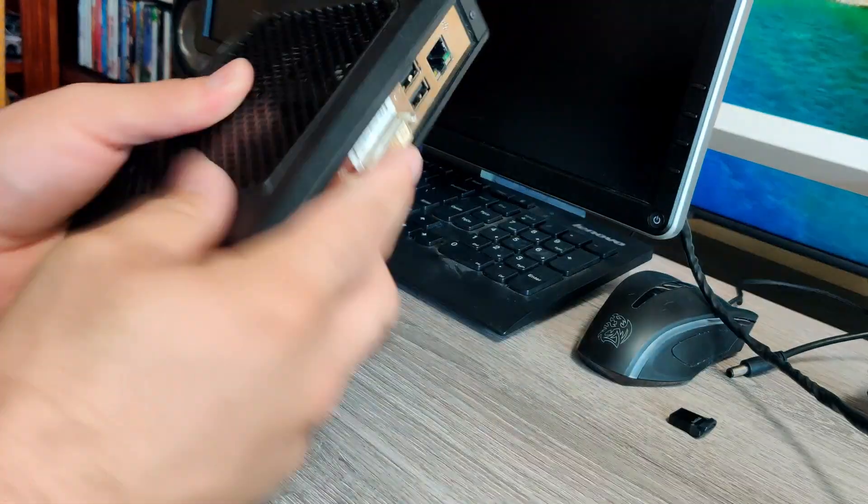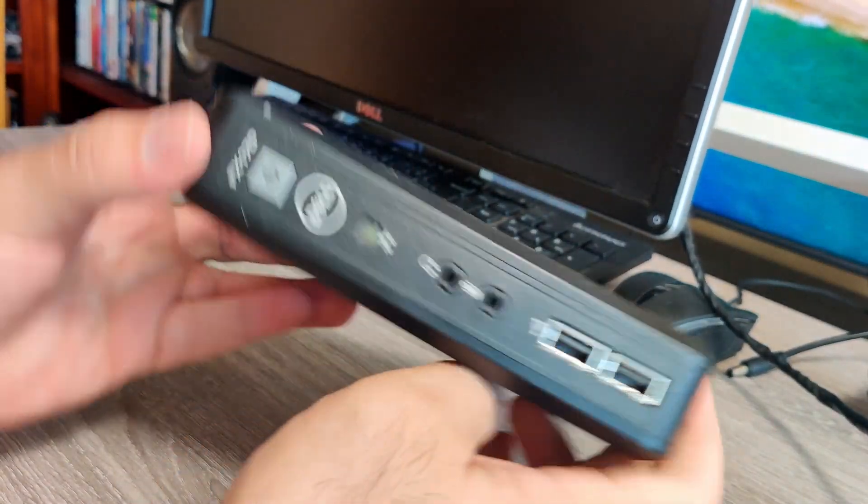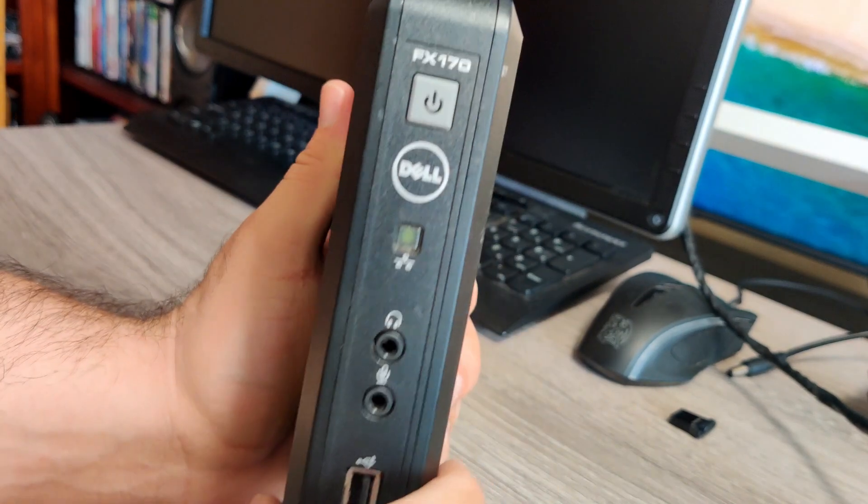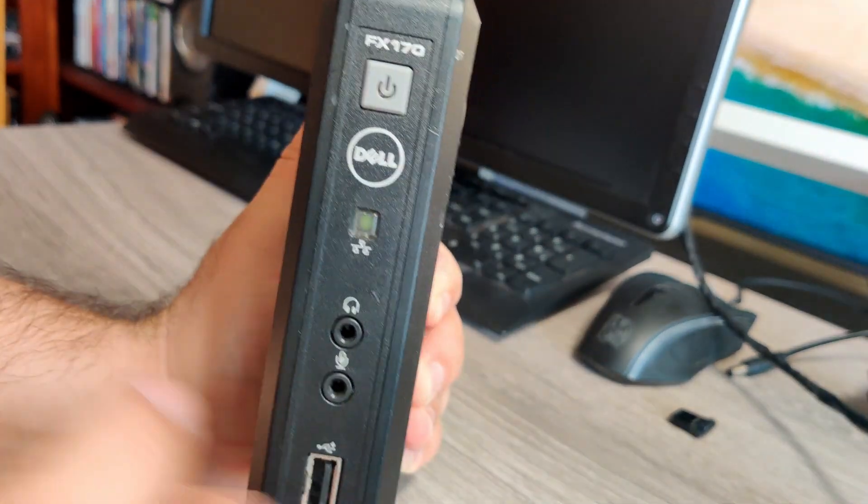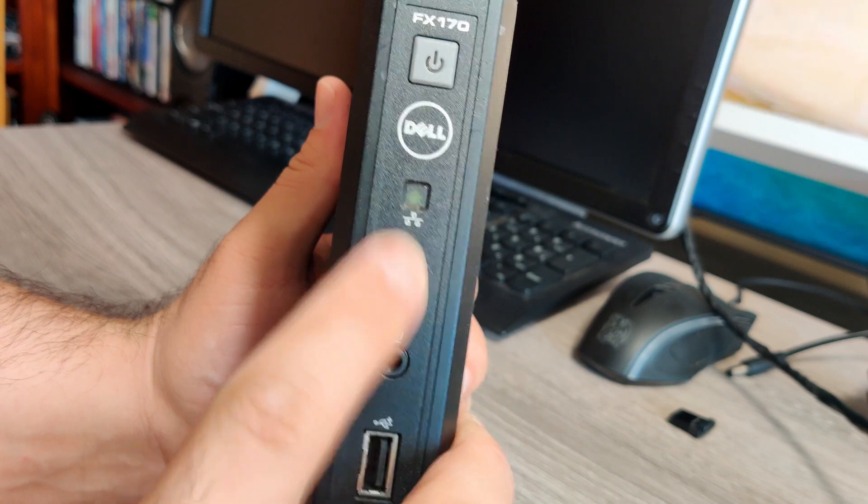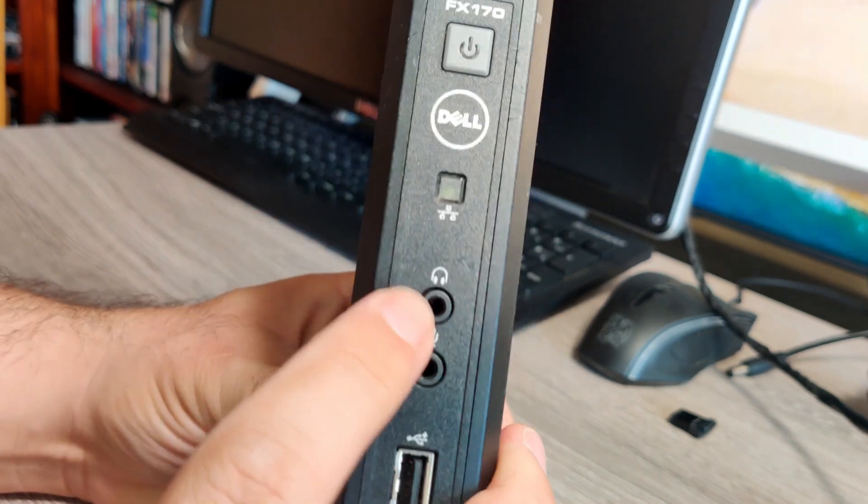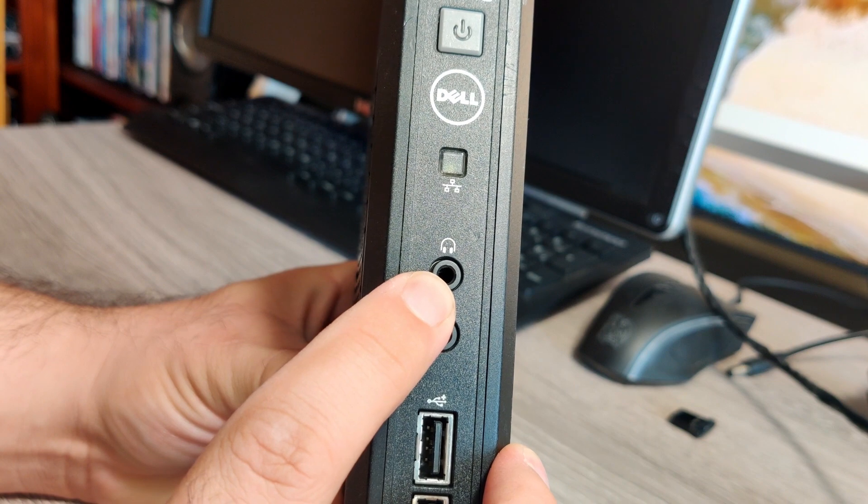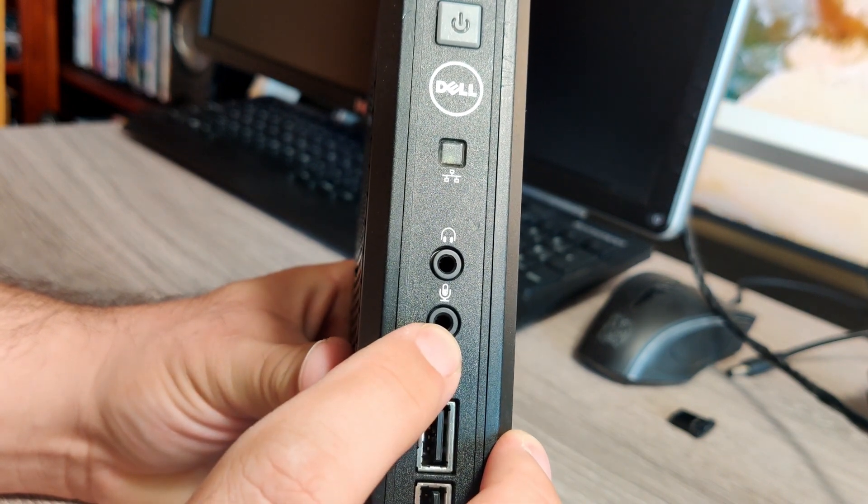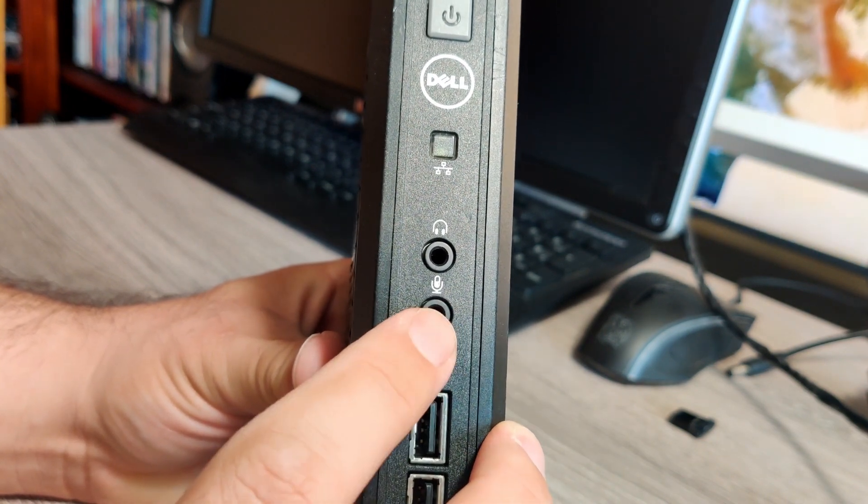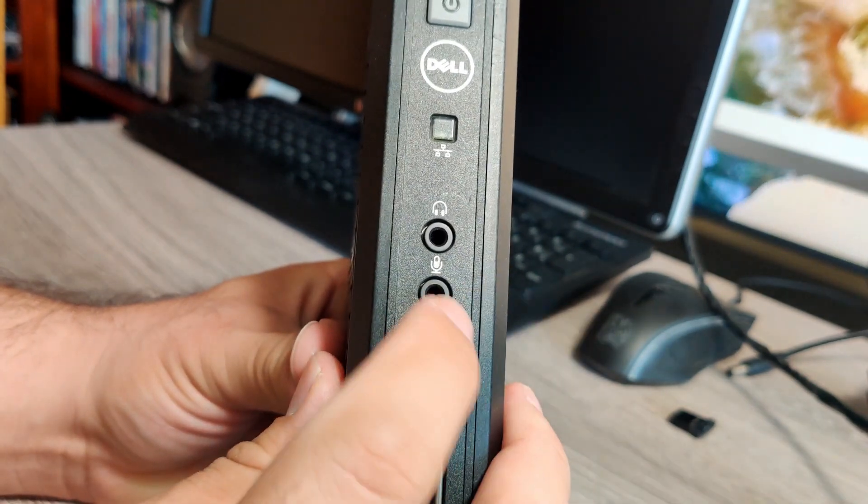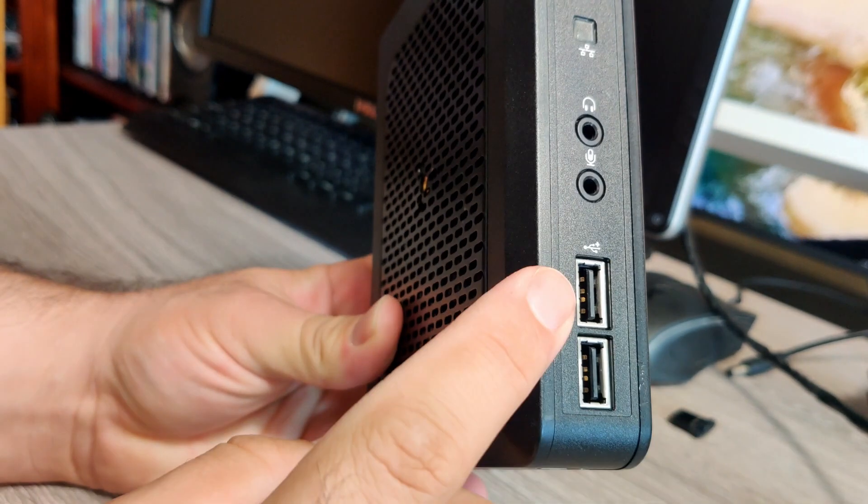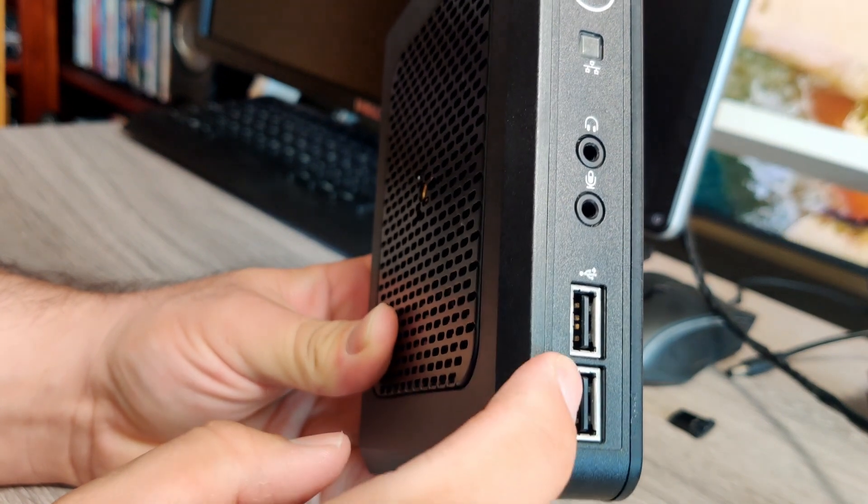Let's take it out before I show you that. And in the front, we have the power button, an activity light for networking, headphones, this is where you would plug in your speakers, a microphone input, if you wanted to record from a microphone or treat this as a line in. Two USB 2.0 ports in the front.